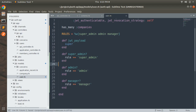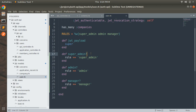We add the question mark to the method name when we want to return a boolean value — true or false. Whenever your method returns true or false, add a question mark to the method name. This is standard practice and best practice in Ruby. If you don't do it, it won't break anything, but using the question mark signals that the method returns a boolean.